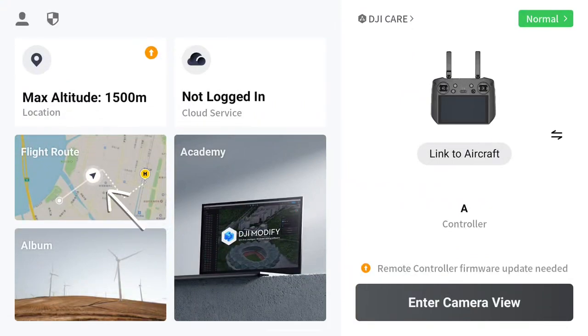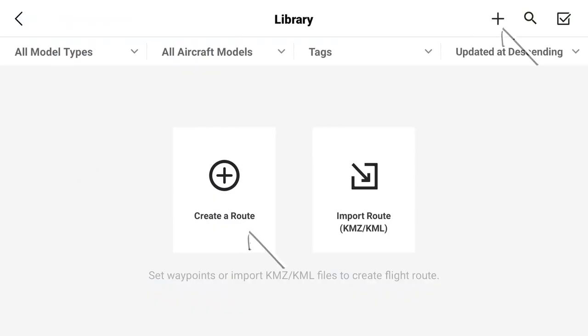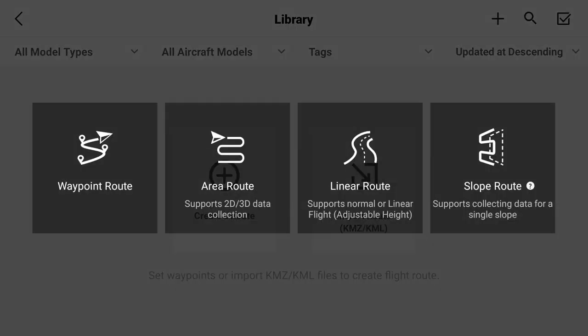To create a mapping mission, click into flight routes. Then go ahead and choose to create a route. Select the option for area route.